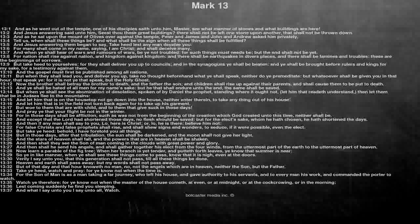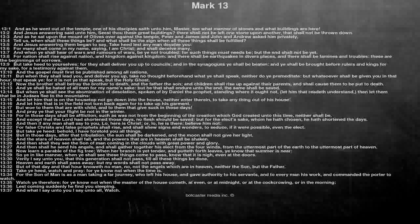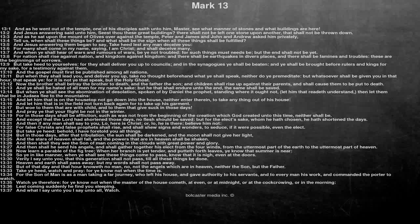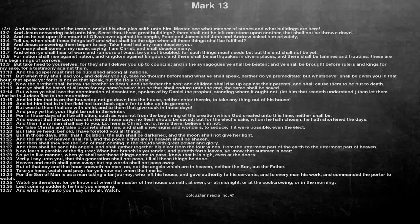And when ye shall hear of wars and rumors of wars, be ye not troubled, for such things must needs be, but the end shall not be yet. For nation shall rise against nation, and kingdom against kingdom, and there shall be earthquakes in divers places, and there shall be famines and troubles, these are the beginnings of sorrows.